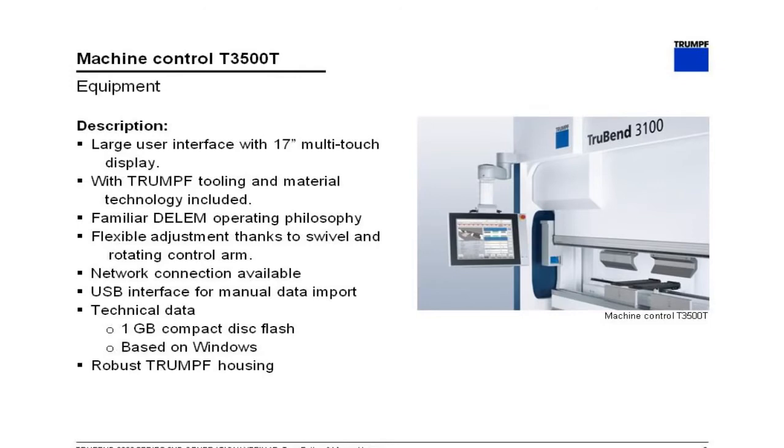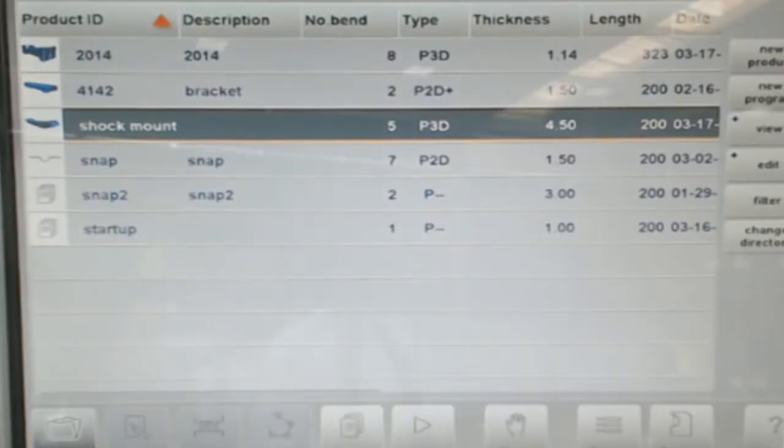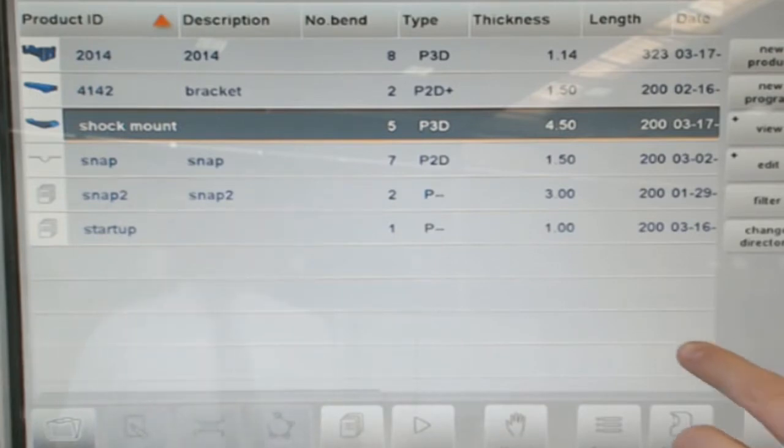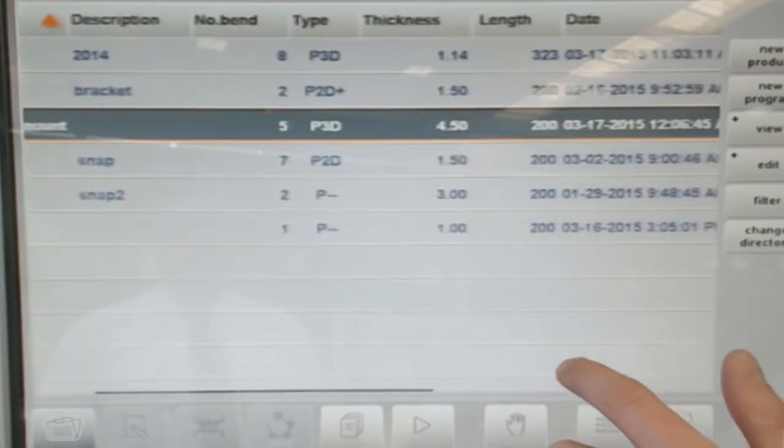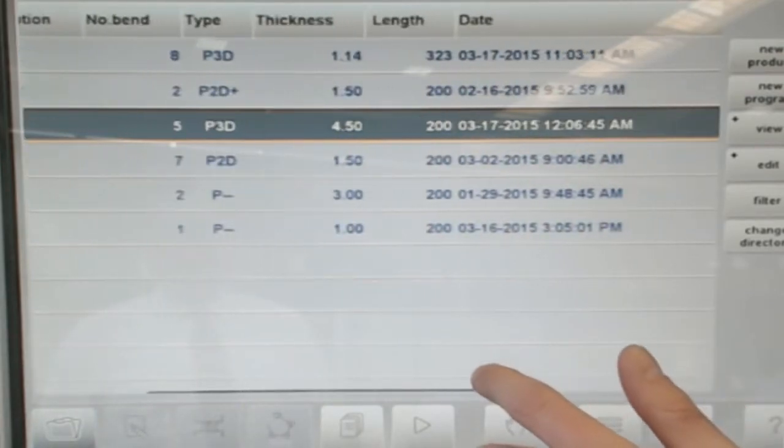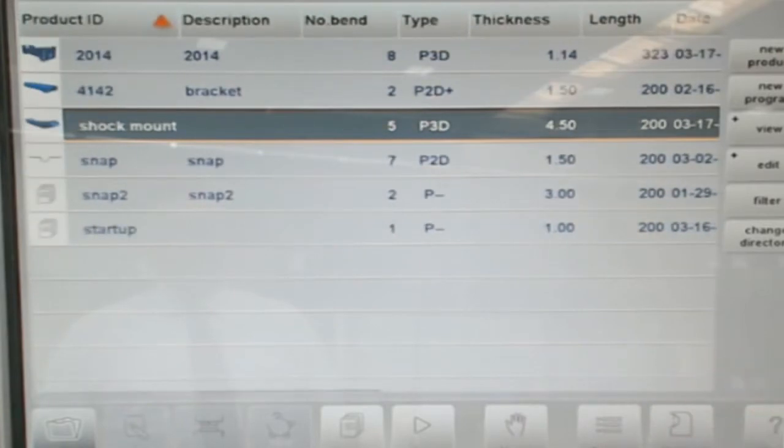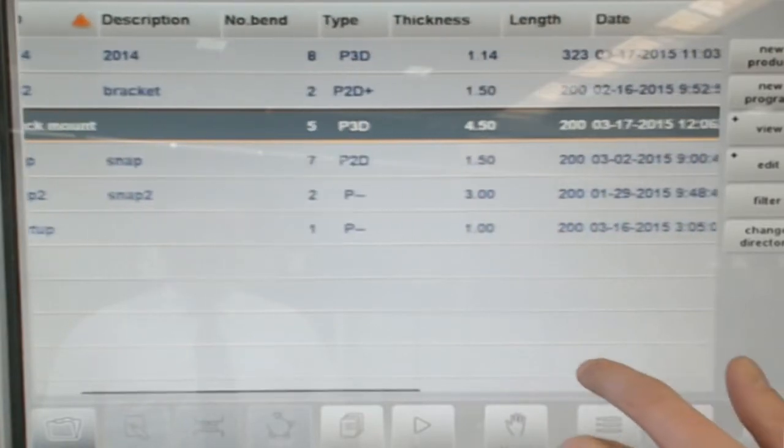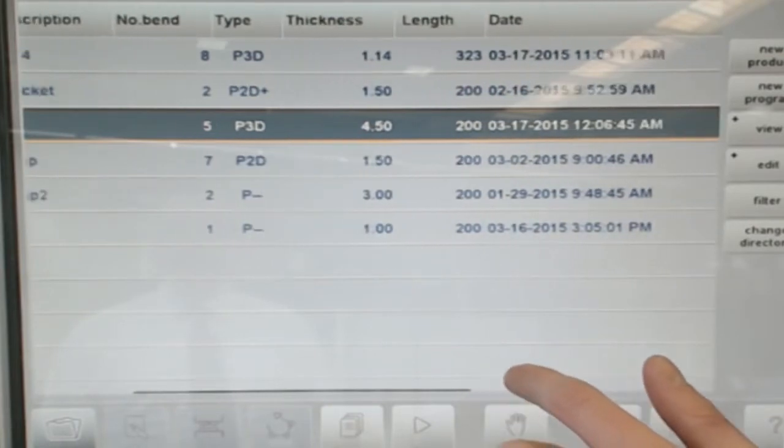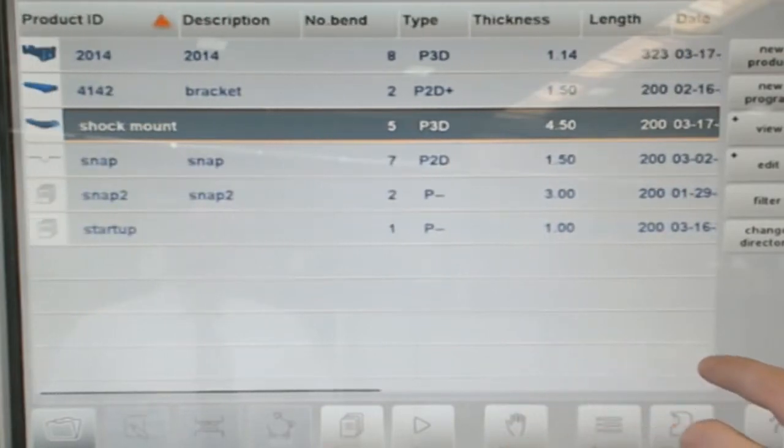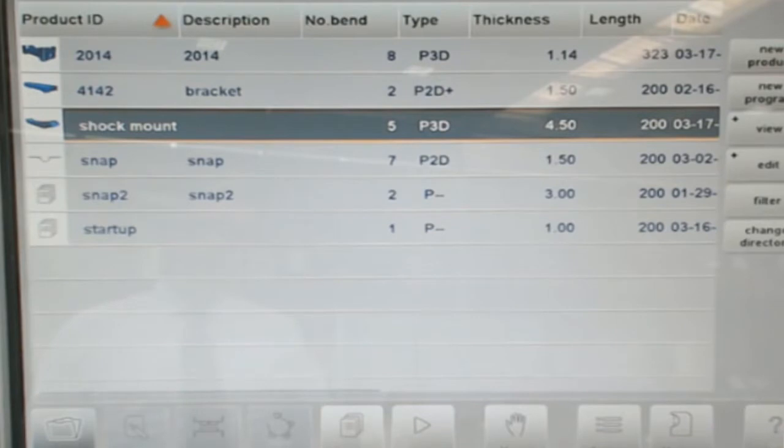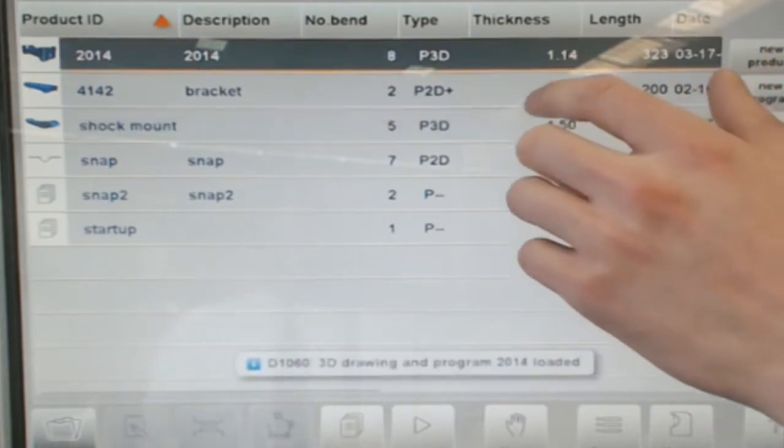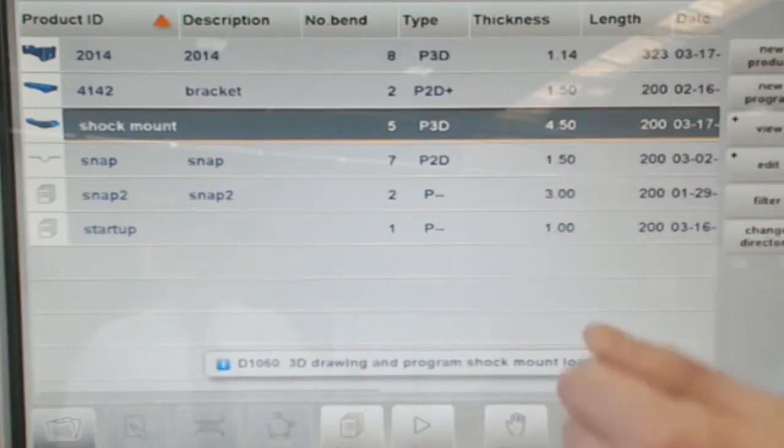Here you can see the job menu on our machine control. This shows all the programs that we have currently loaded onto the machine. The job menu lists some basic information about each program, the number of bends, when it was programmed, material type and thickness, and then you can see at the left it also shows you a graphical preview of what the finished part looks like to help the operator locate the correct part number. Vince will go ahead and call up a program for us.